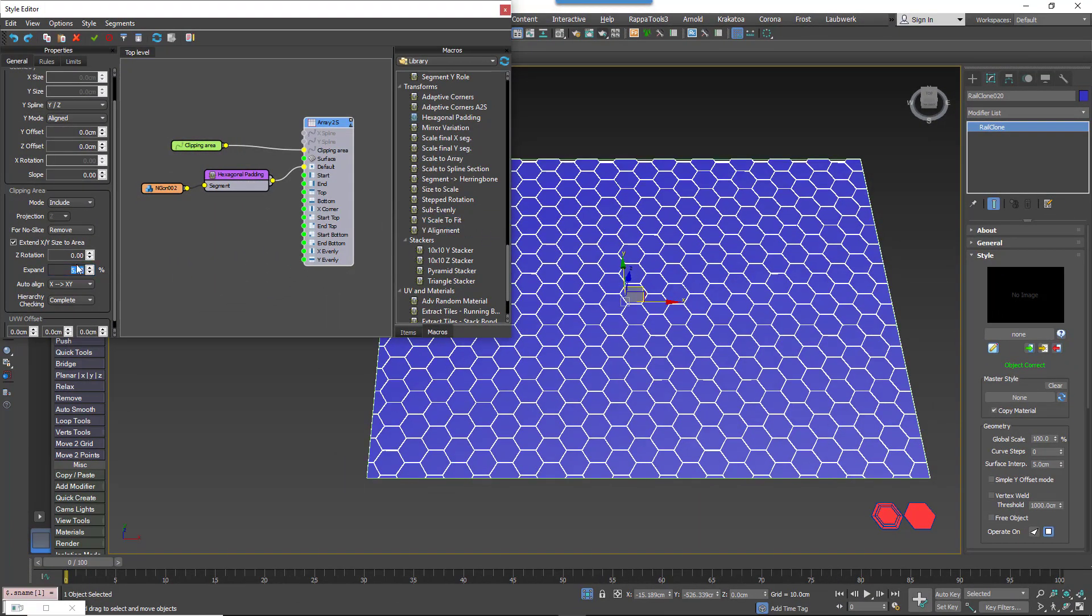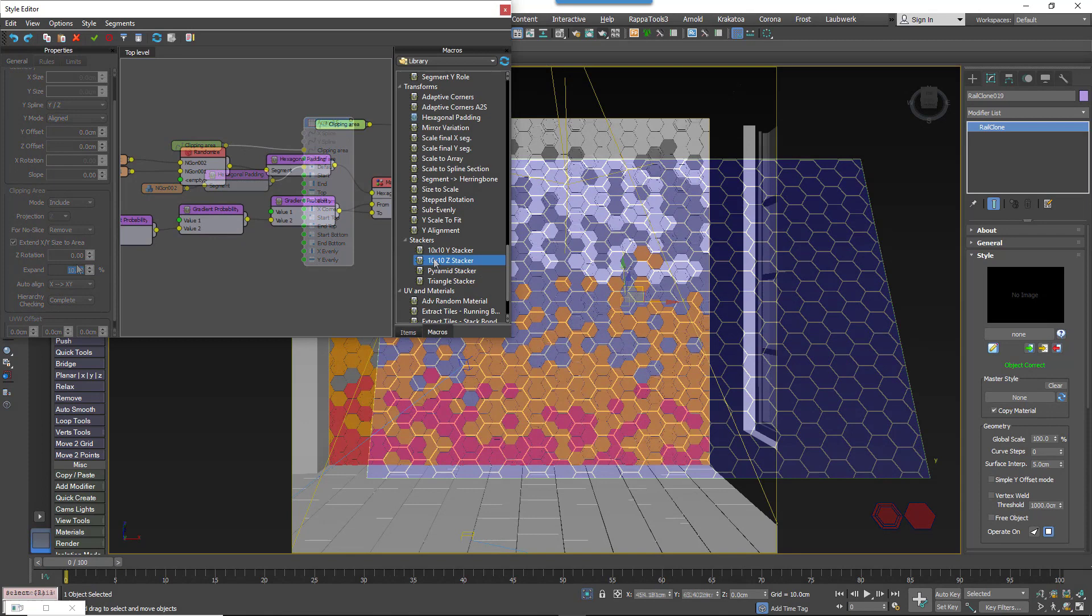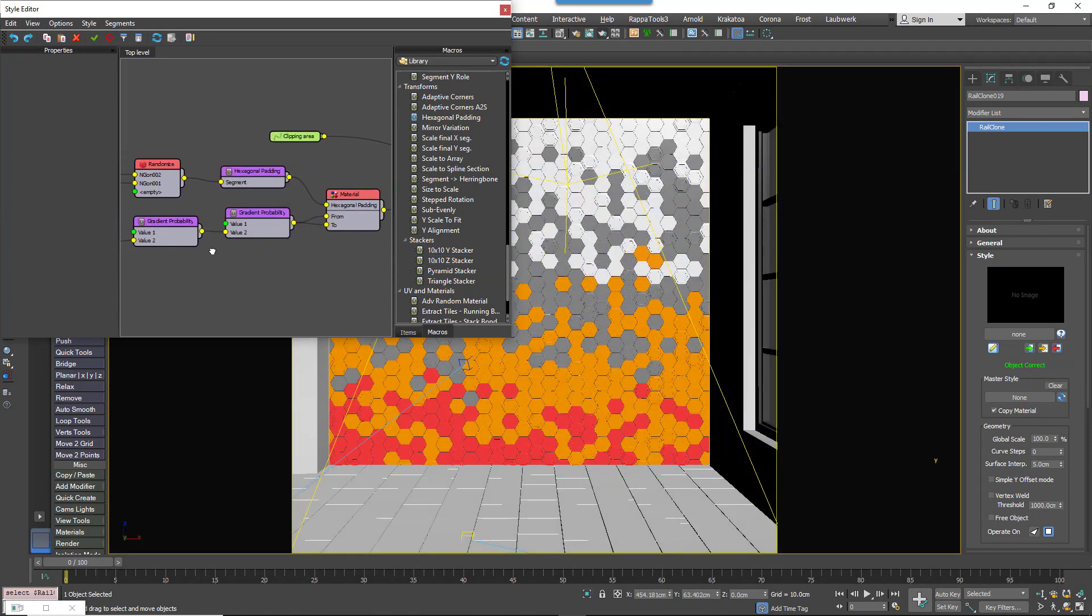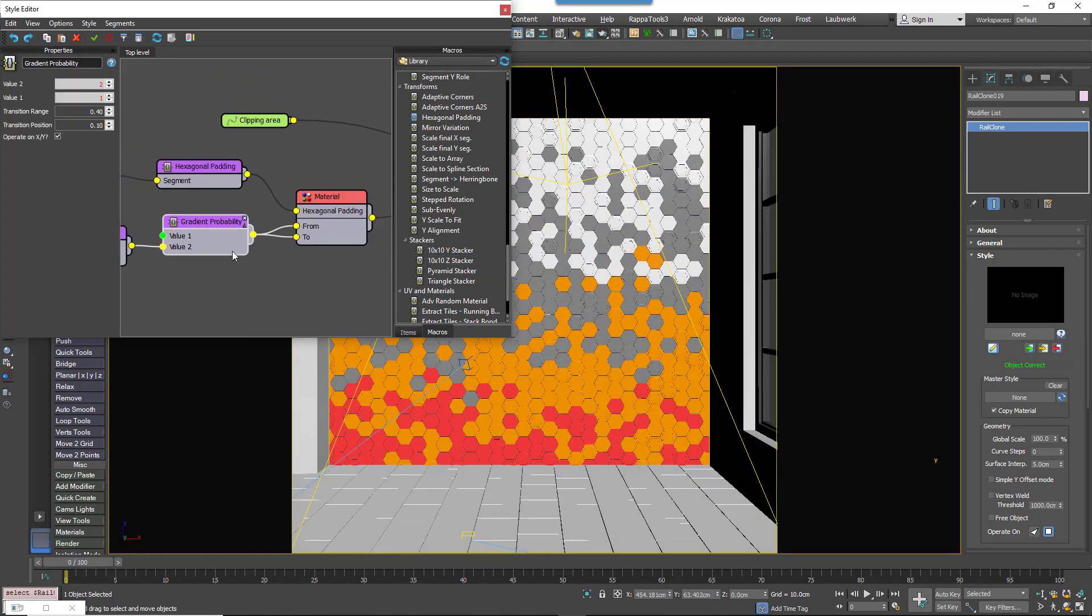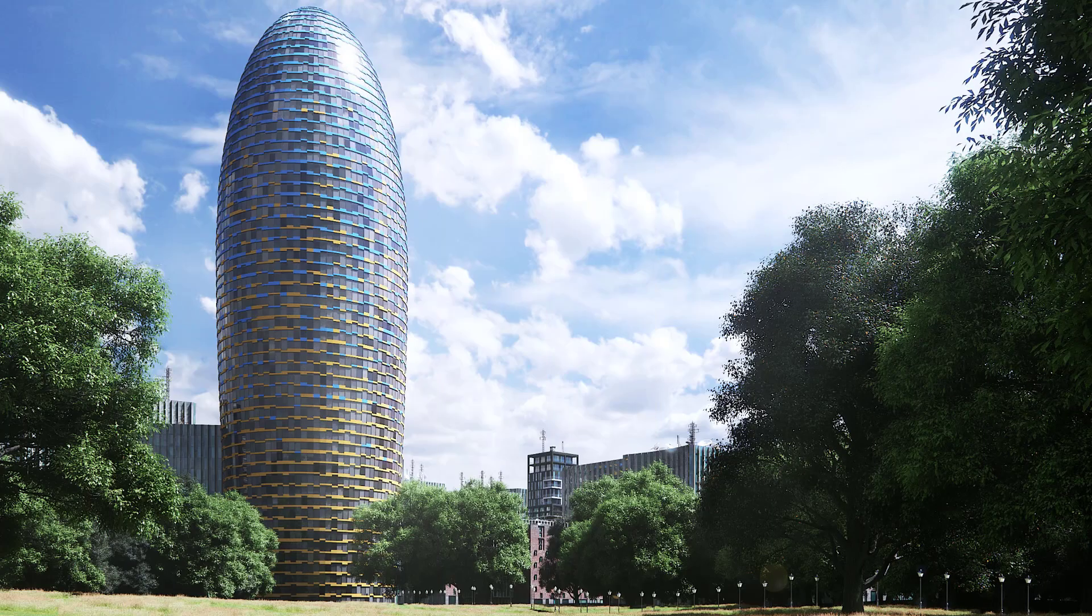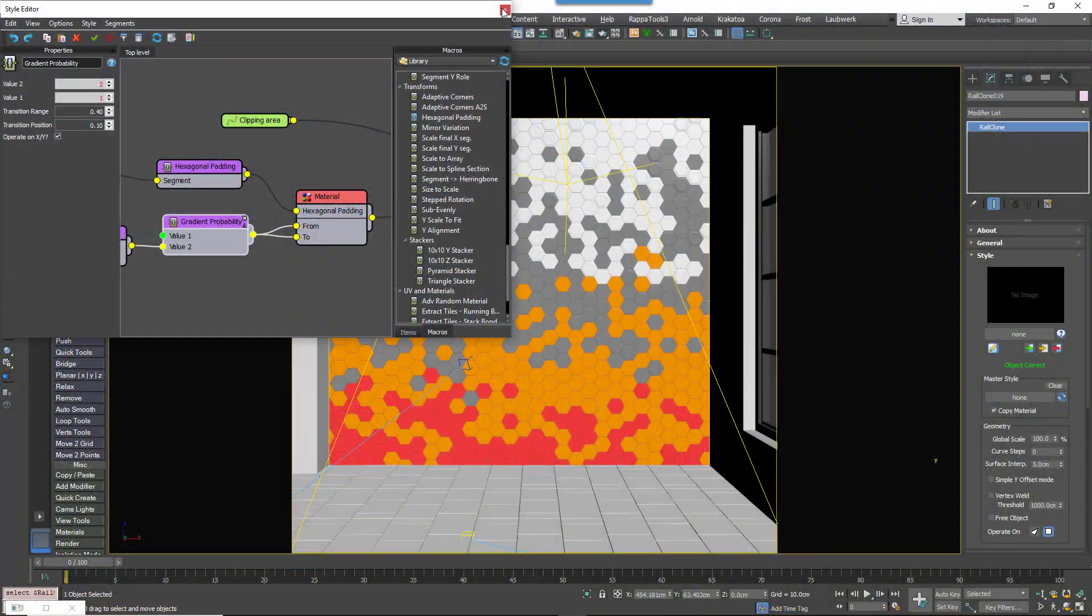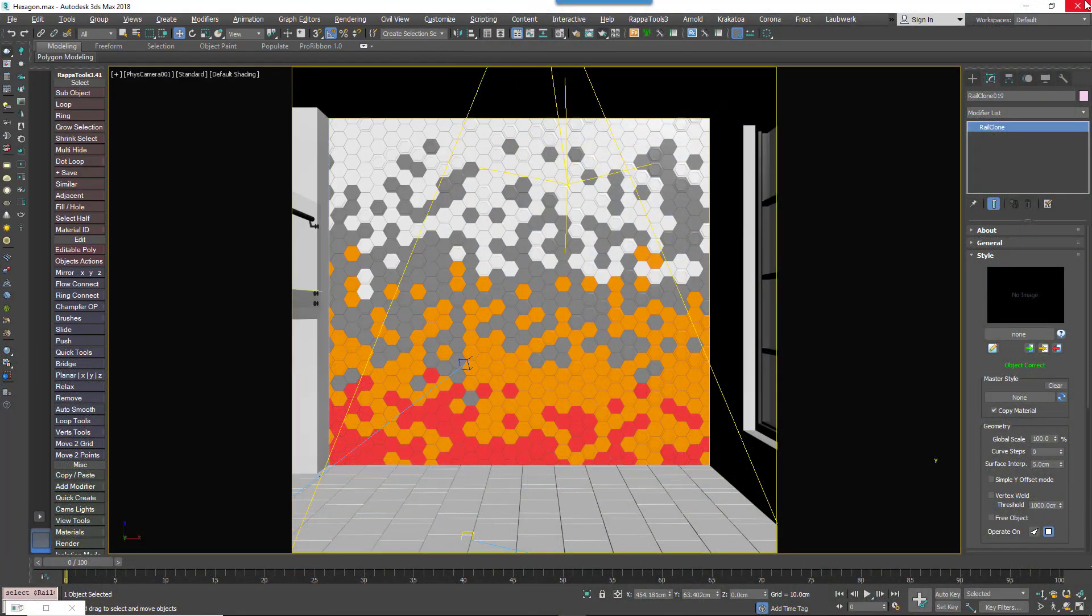And that's really all there is to it. In the demo image shown at the beginning of this tutorial, I'd also added some Gradient Probability macros to get the colour change effect. If you'd like to learn more about this macro, we have a separate dedicated Quick Tip tutorial, or you can just check out the exercise files.